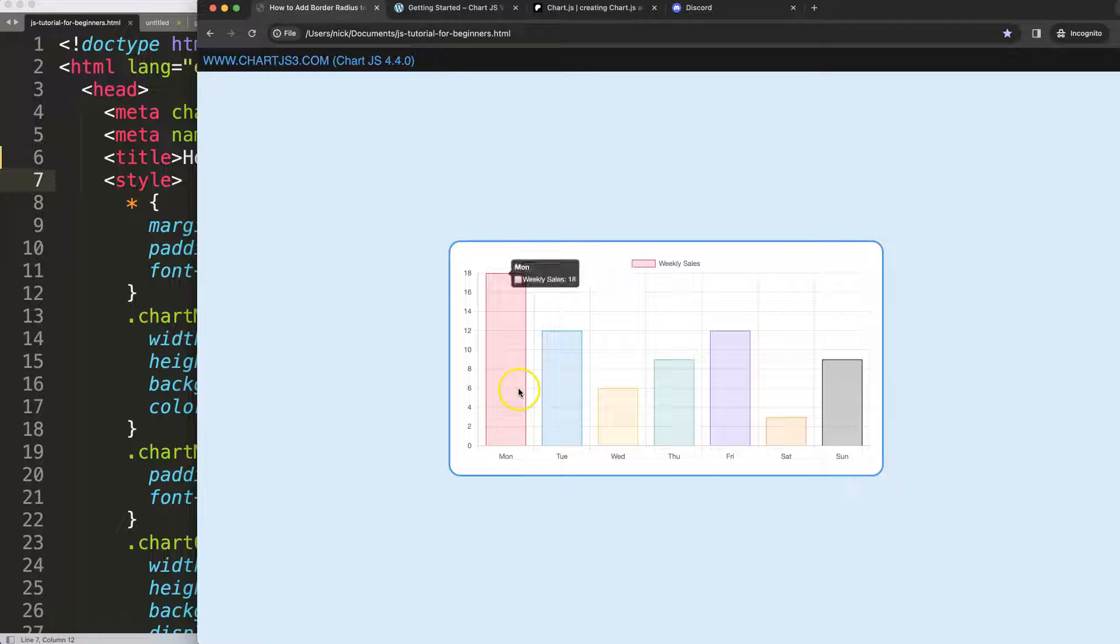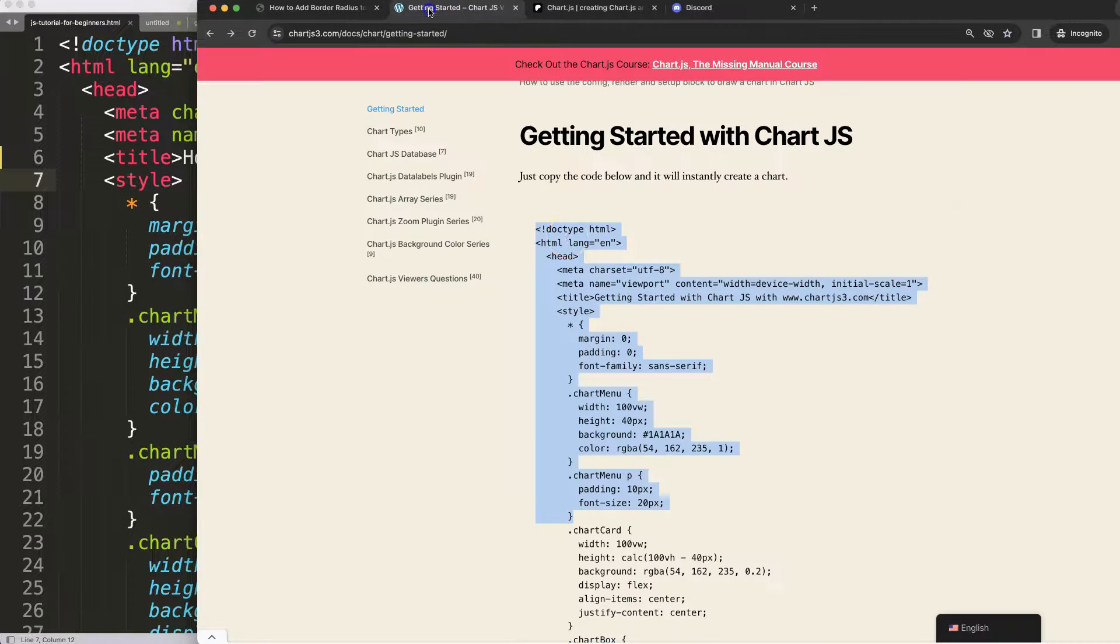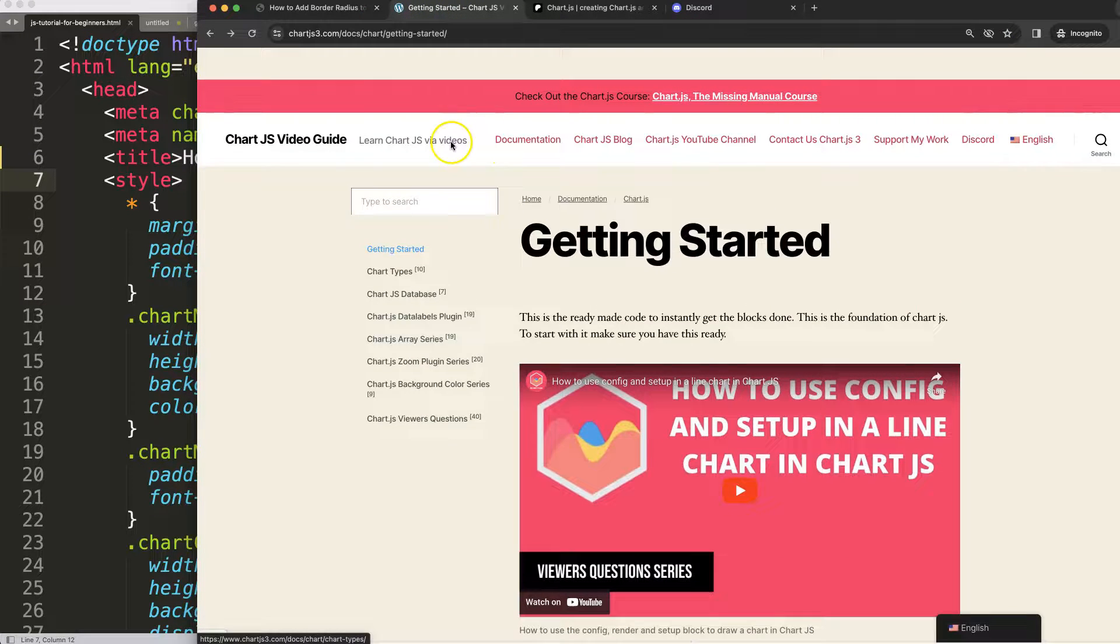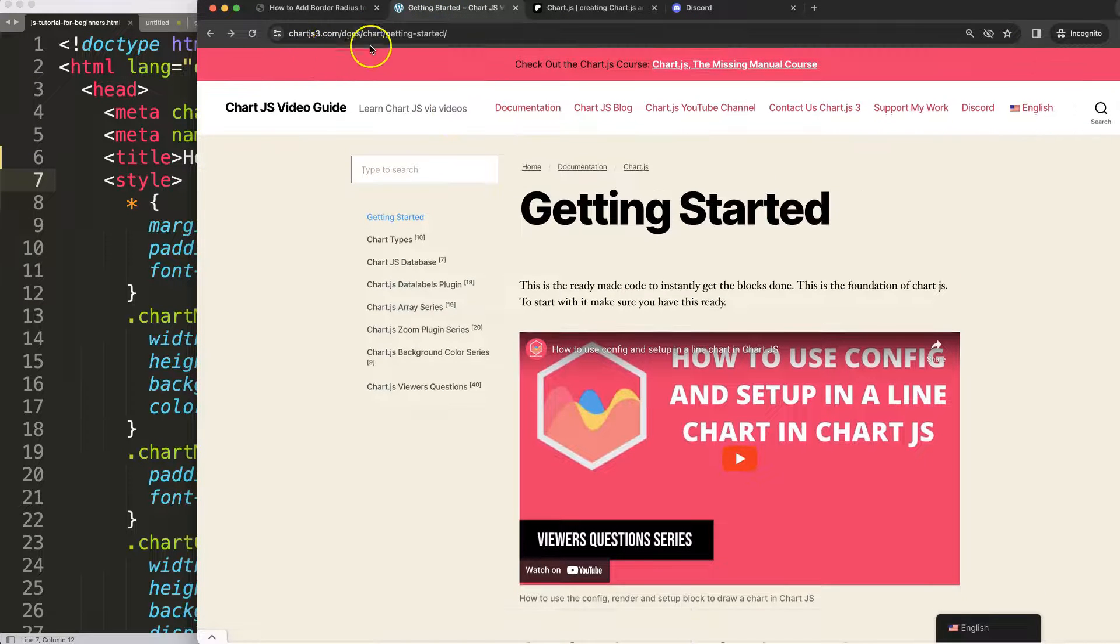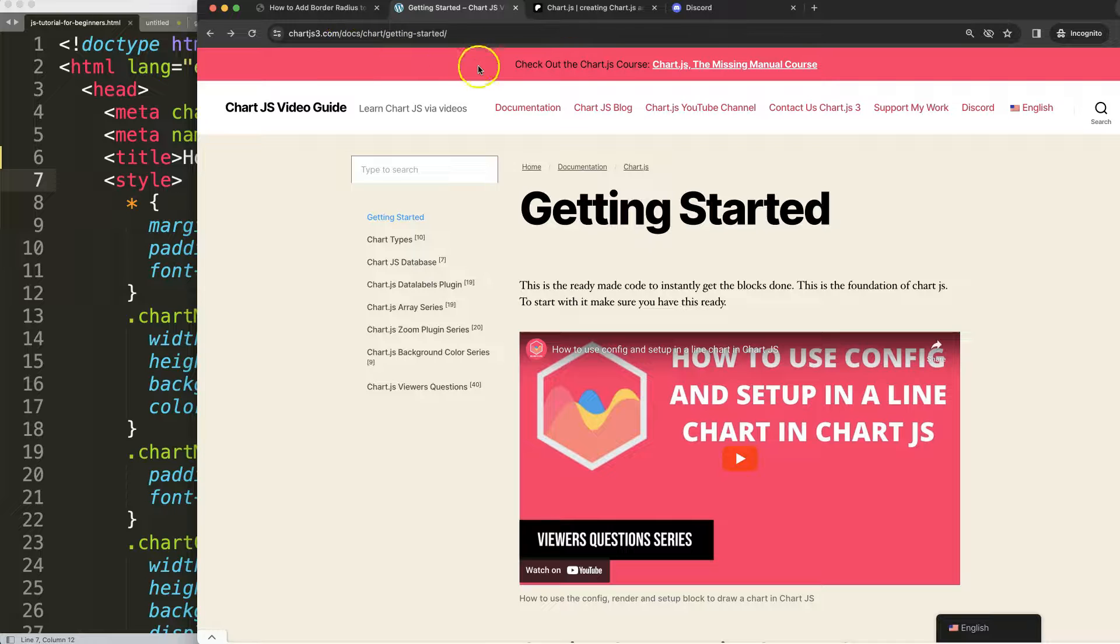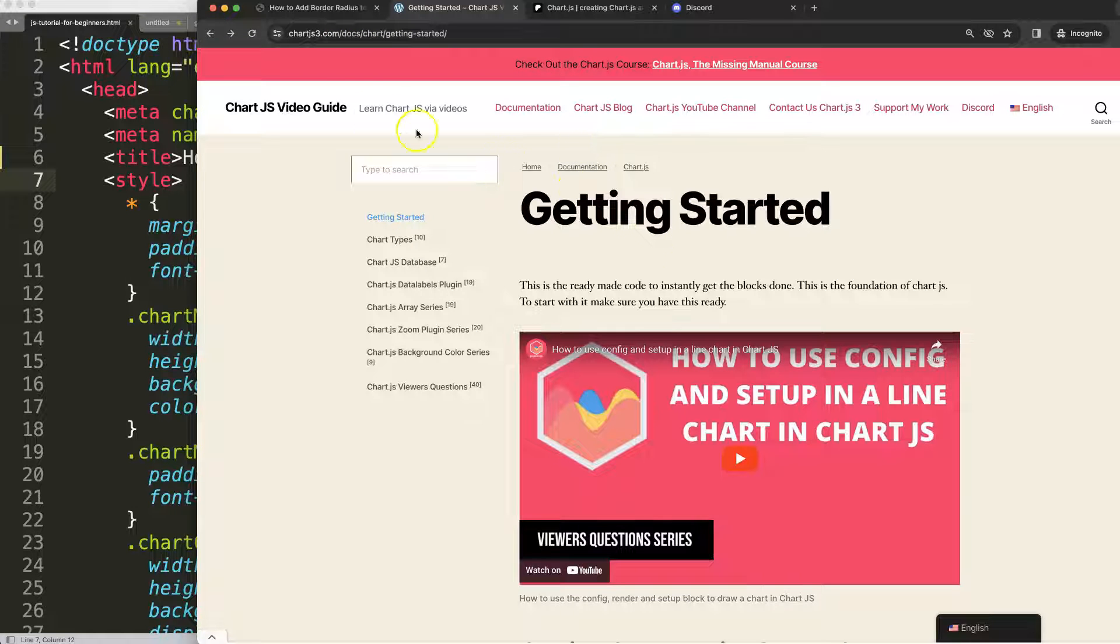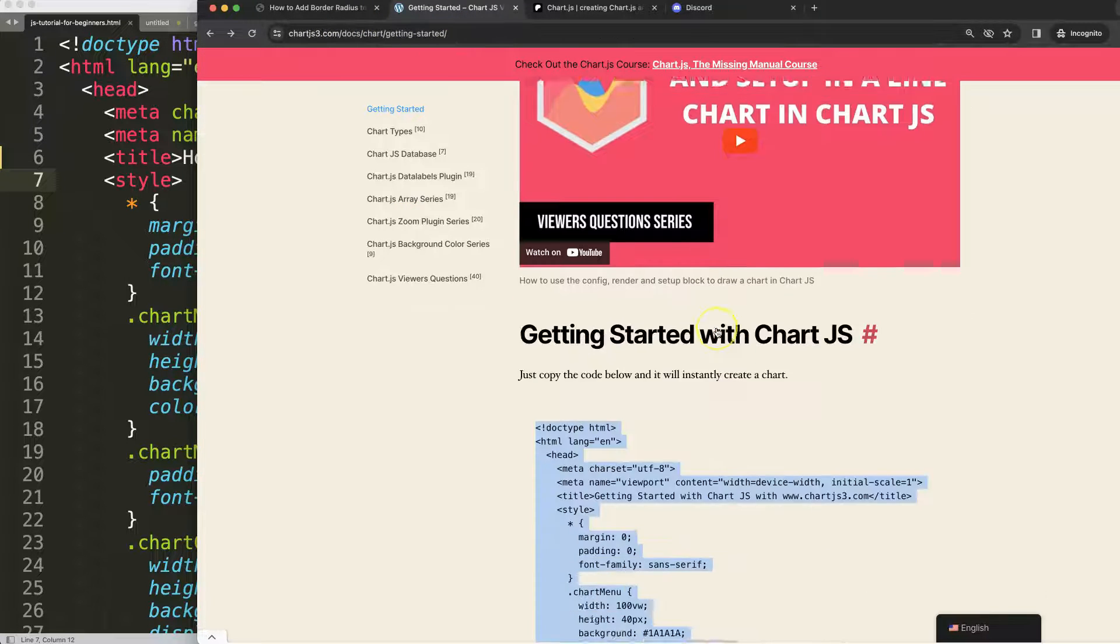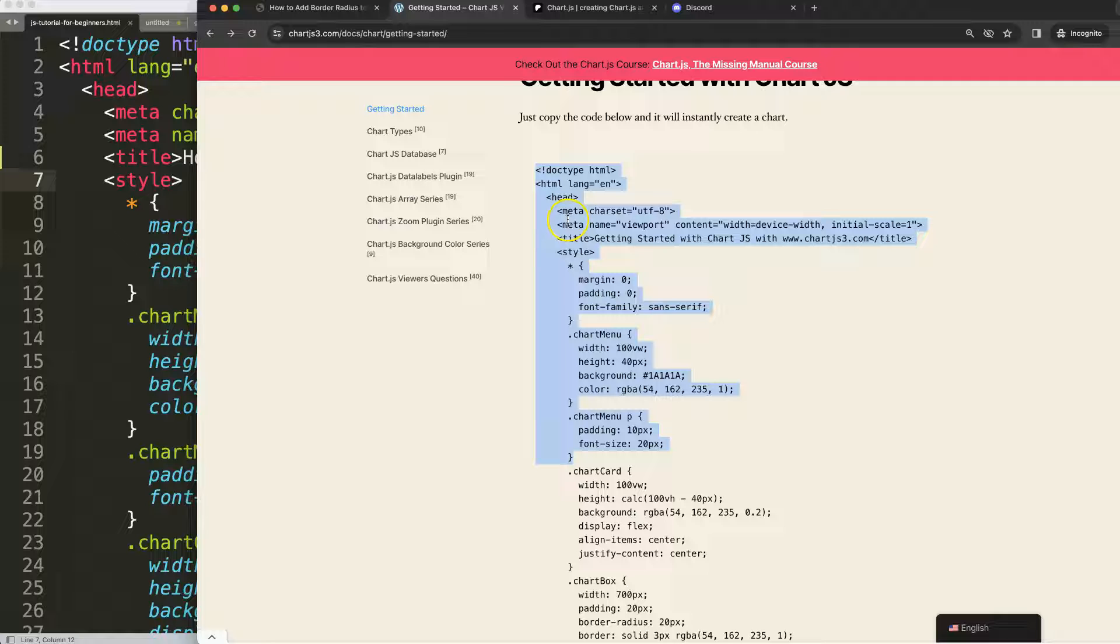First of all, make sure you get the boilerplate template which you can find here on this website. The link is in the description box, charts3.com, and then getting started. Once you're on here, copy this chunk of code and you're good to go.